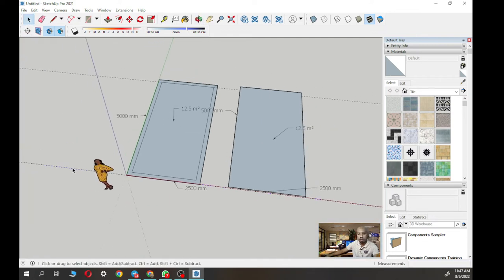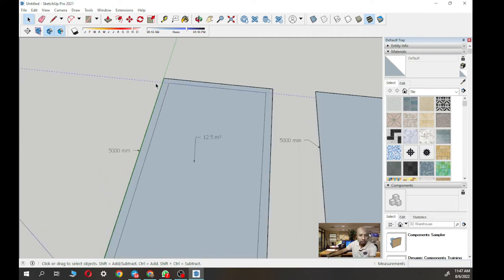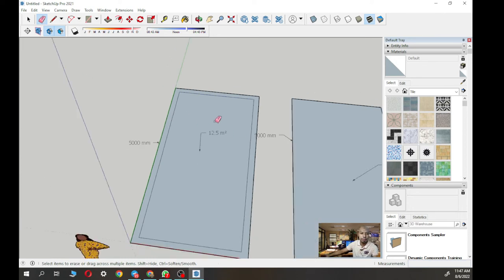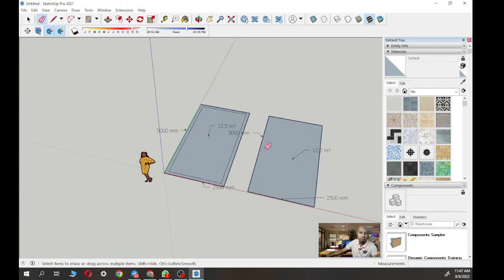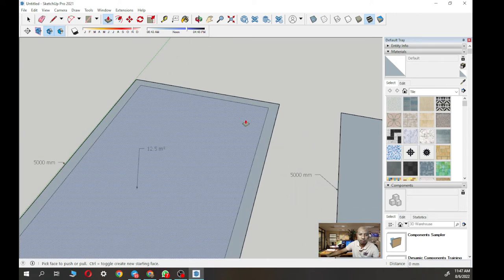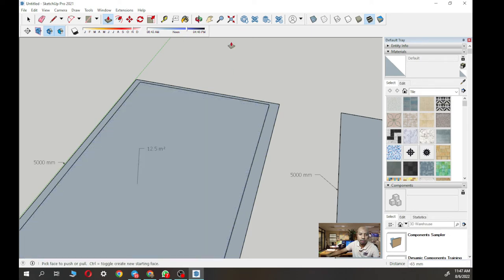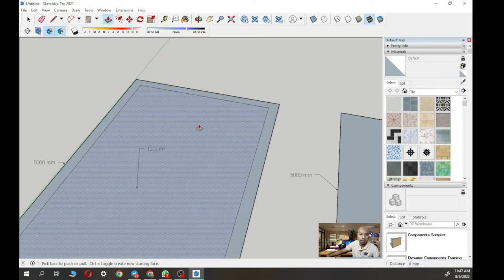Now we have the wall outline. Remove any extra guide lines that we don't need — click the line until it turns blue, then press Delete on the keyboard. Alternatively, use the eraser tool, click on the object and it will disappear. Now we have our wall shape. Next, click Push and Pull and raise it up. Make sure the correct face is selected (turns blue). Select the right side face that you want to make into a wall.